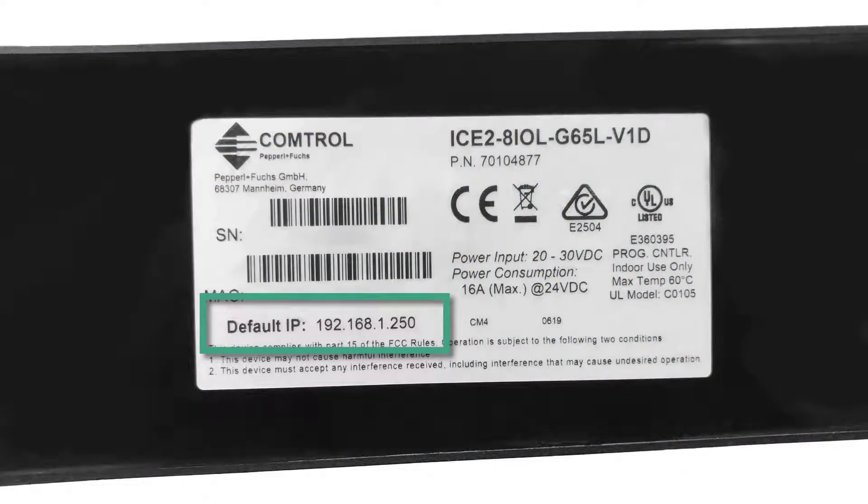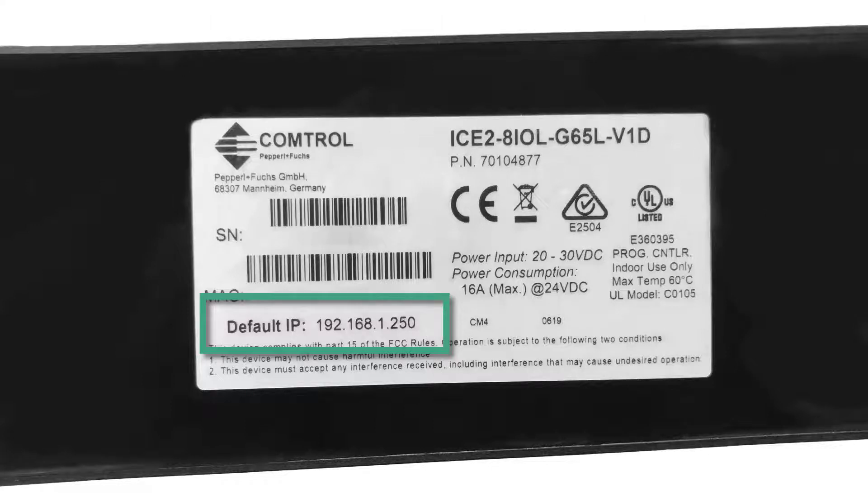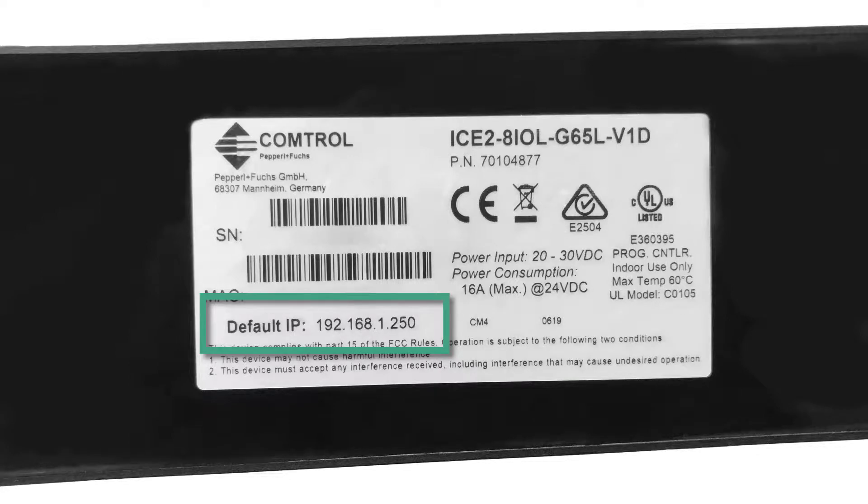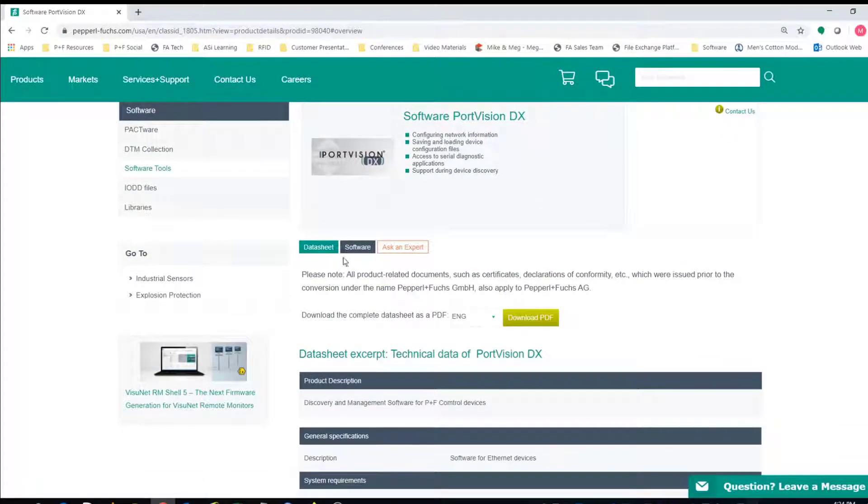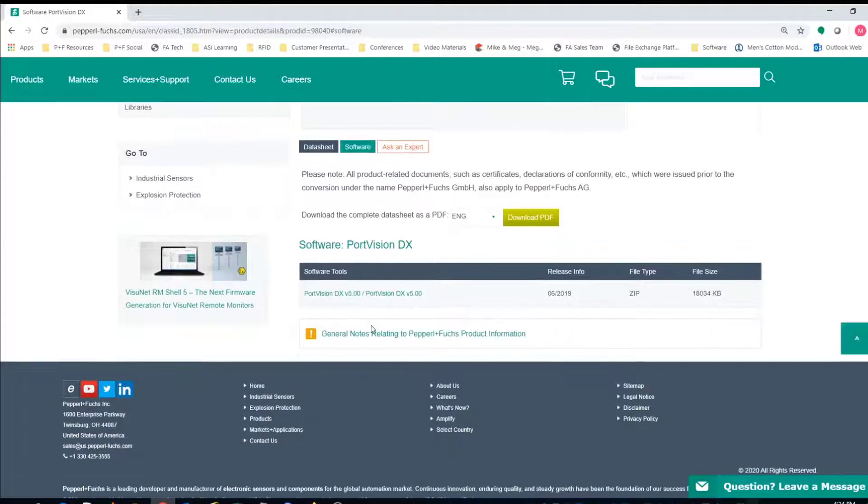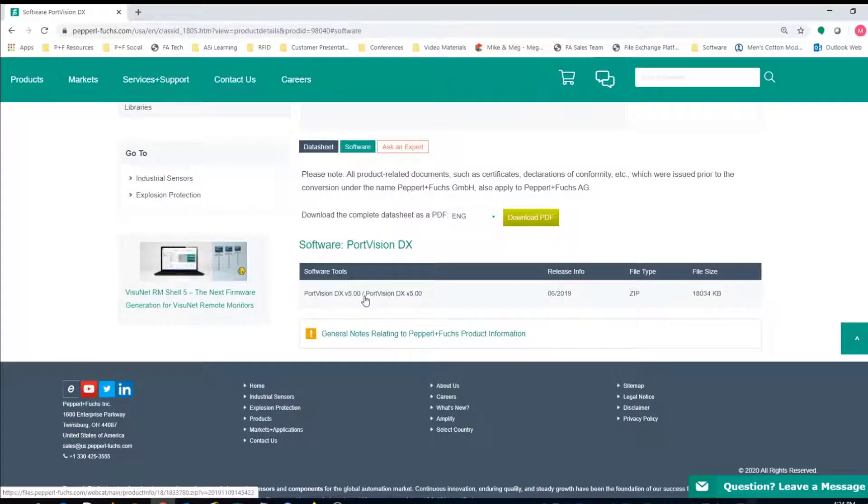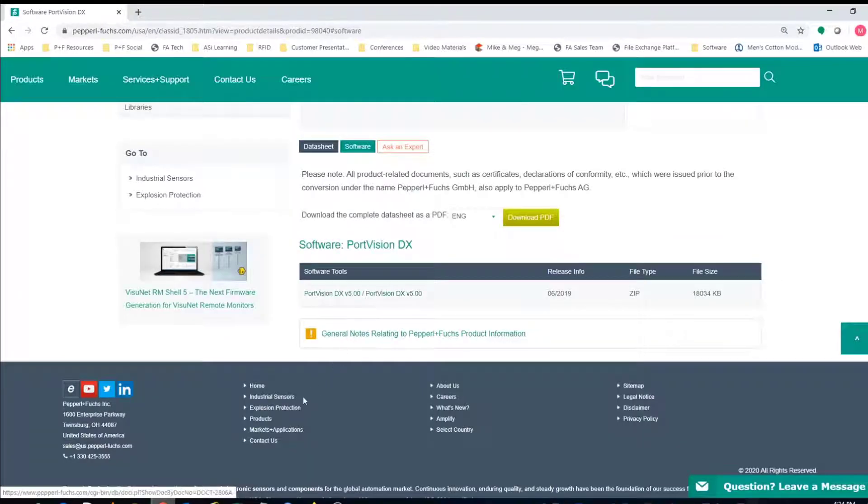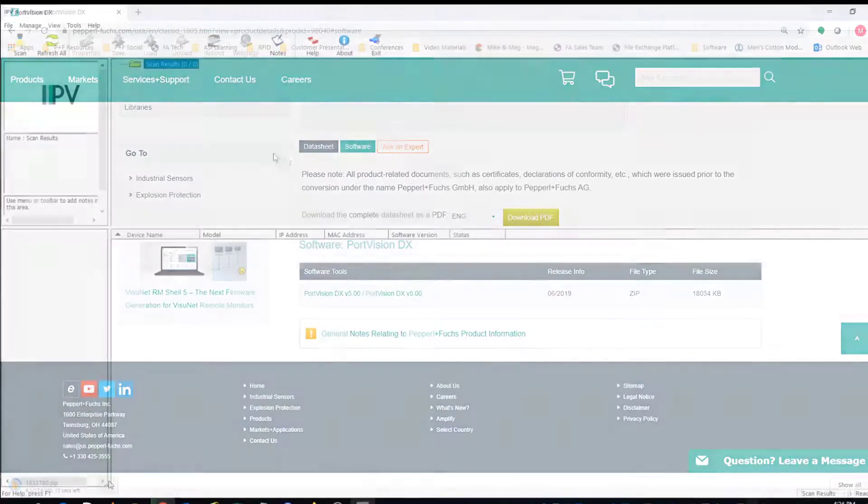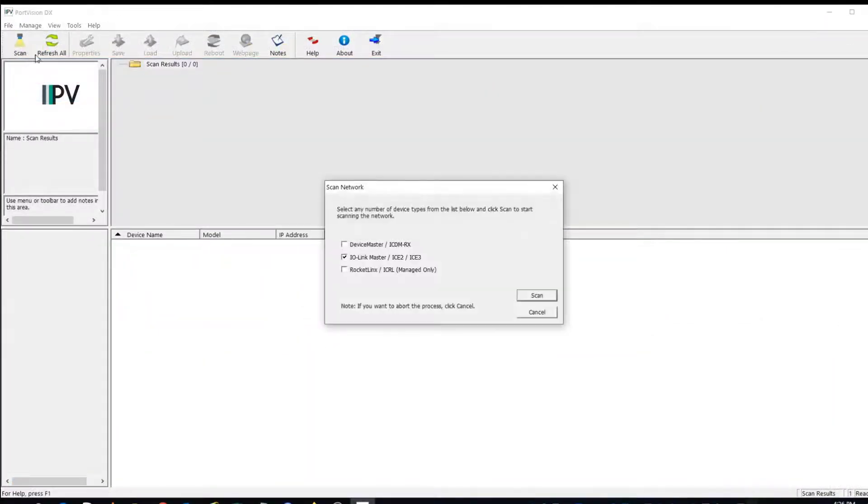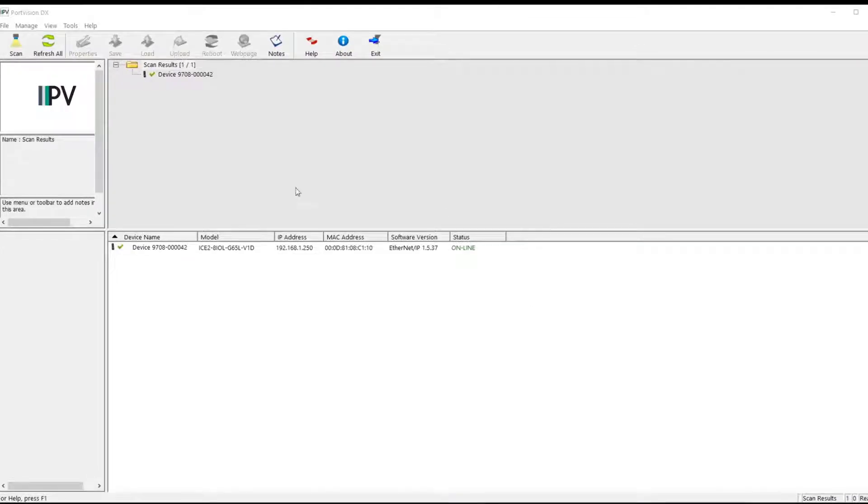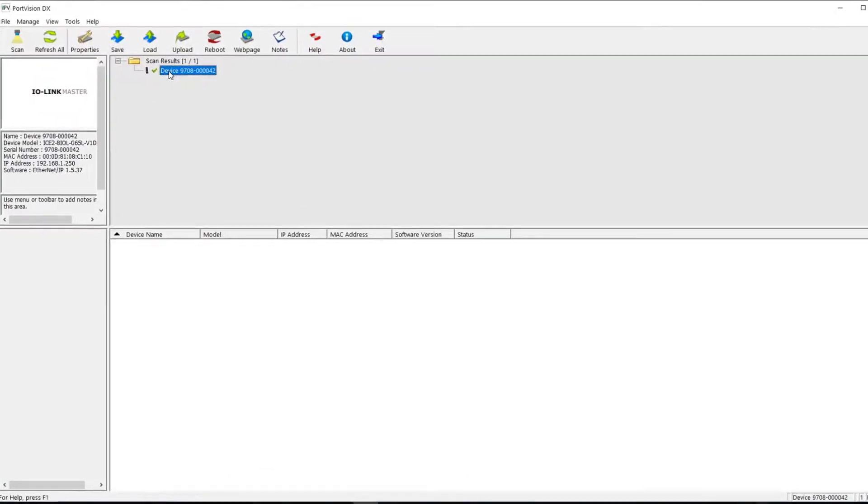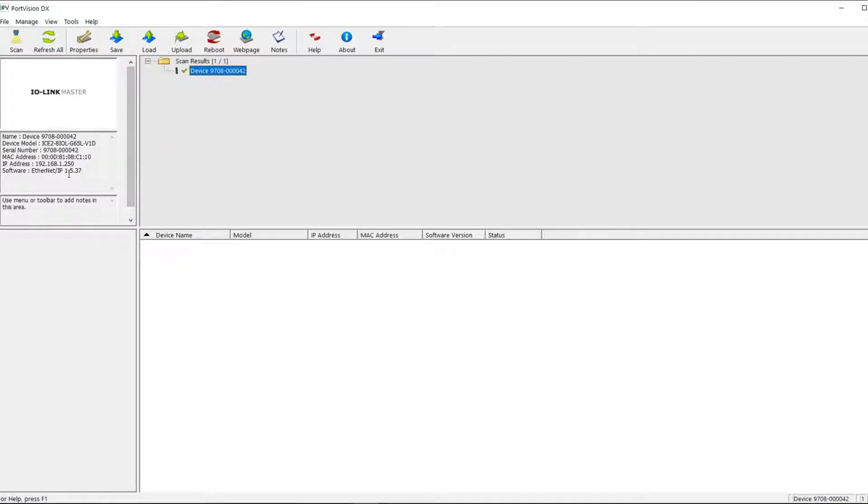Alright, so now let's make sure that we're working on the same network. By default, and this is shown on the back of the ICE block, the IP address is set to 192.168.1.250. You can use PortVision or the web interface to verify and change the IP address. So, let's open up PortVision DX to verify. Download this software for free by going to Pepperl Fuchs website and typing PortVision into the search field. So, go ahead and click scan and make sure to select IO-Link master, then click scan again, and we wait. Click on your device and then over here to the left you can see the IP address and also the MAC address listed.